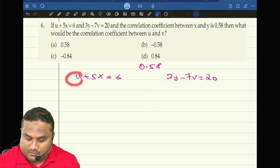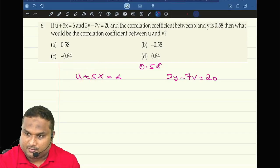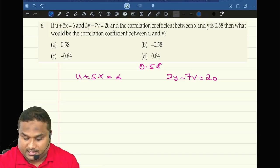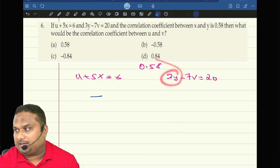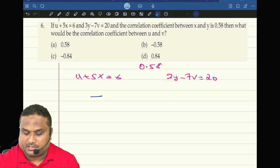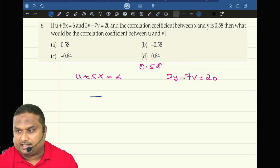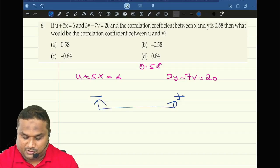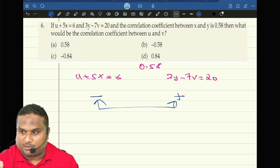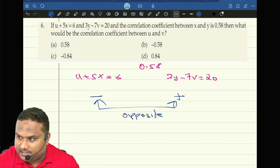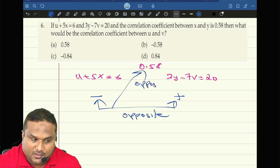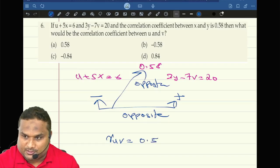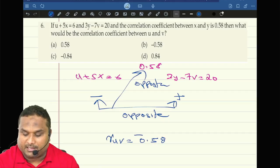Now look at here. The sign of u is positive. Sign of x is positive. Same sign. Now on the other side: opposite sign. This side is positive, this side is negative. So they are having opposite sign. So your final answer is also opposite. So correlation between u and v is opposite of 0.58. What is that? Minus 0.58.